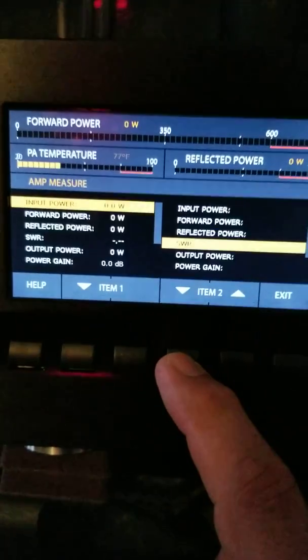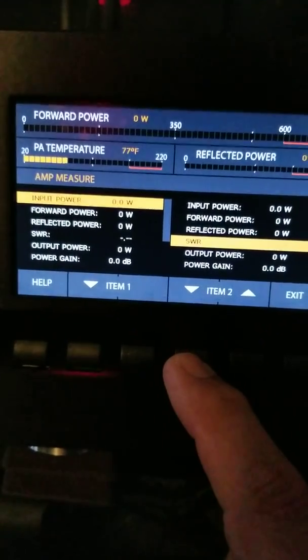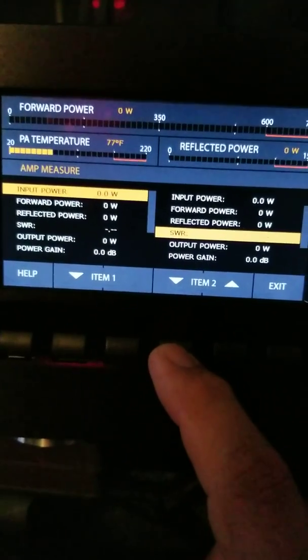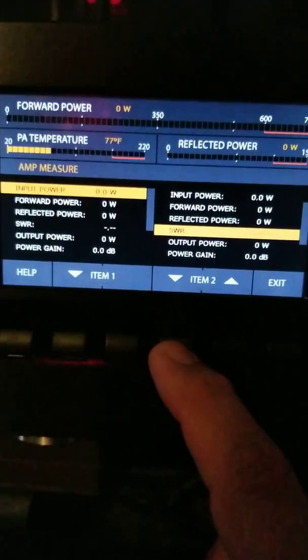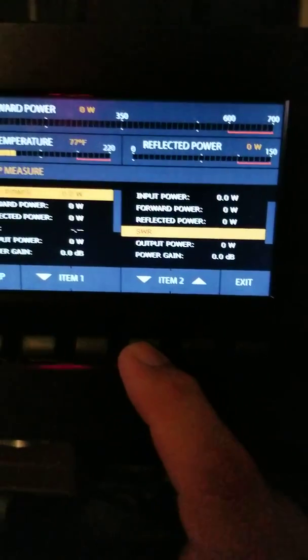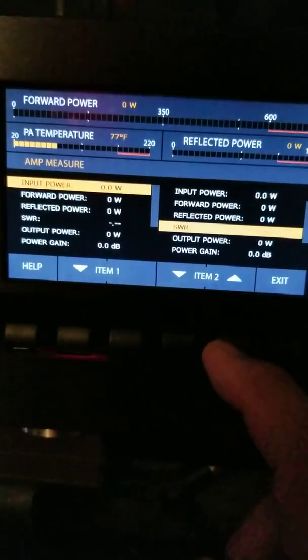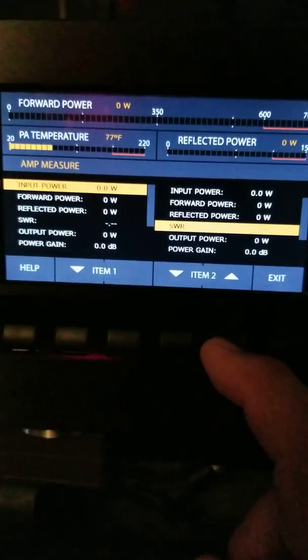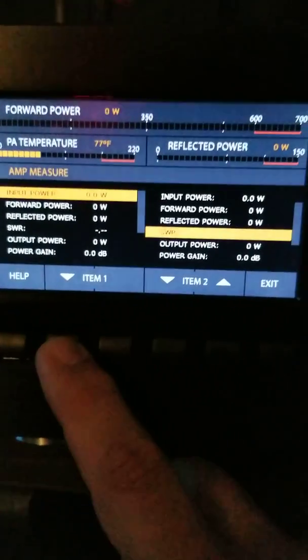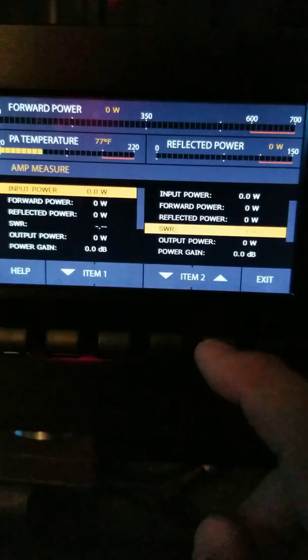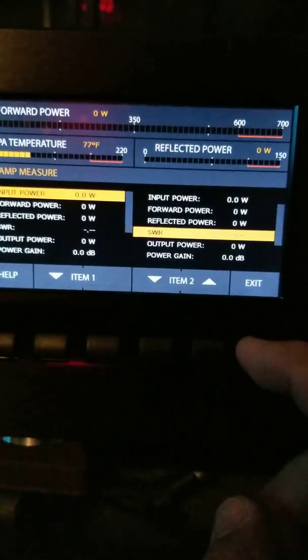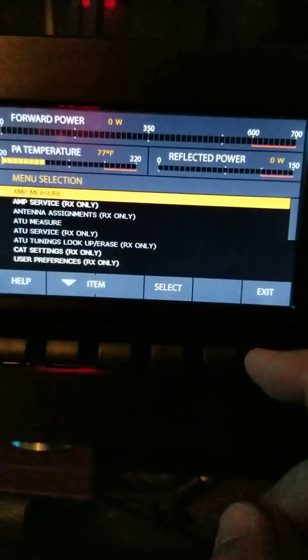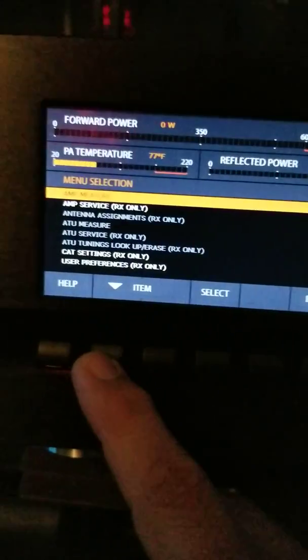That basically gives you all the capabilities. It shows you forward power, reflective, SWR, output gain, output power. And you can highlight that on the main screen. These are first and secondary items options.